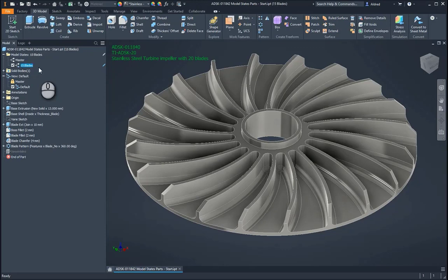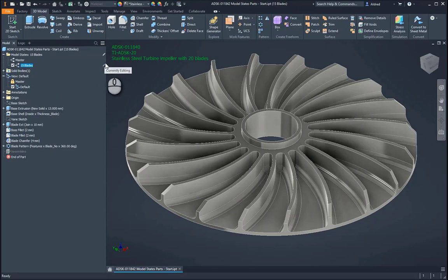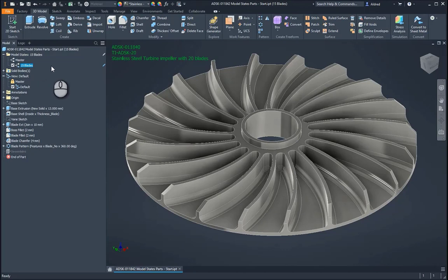Now, what you'll also notice is that there's a little blue pencil on the right-hand side of here. It tells me that I'm currently editing this model state over here.